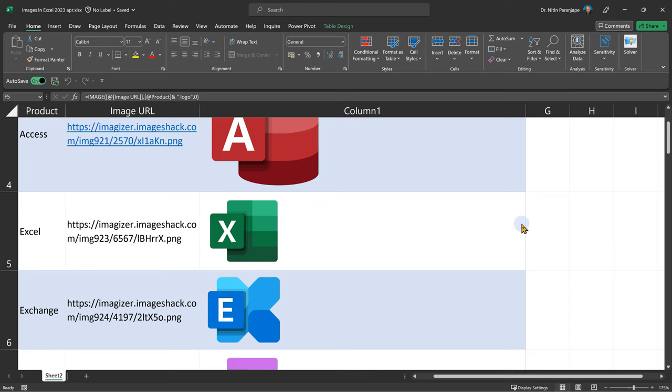Whenever you have a catalog of pictures, those could be products, those could be logos, spare parts, scene of crime photographs, anything which makes sense from a business point of view. Most probably you already have those pictures. Now the question is how to put the pictures with an HTTPS link so that we can start using them in Excel.